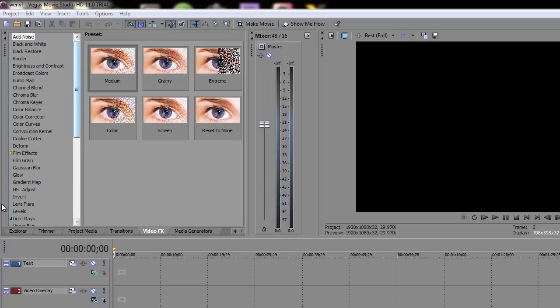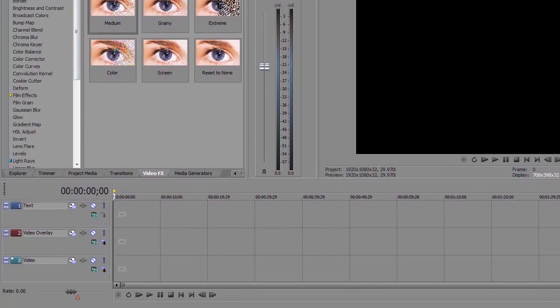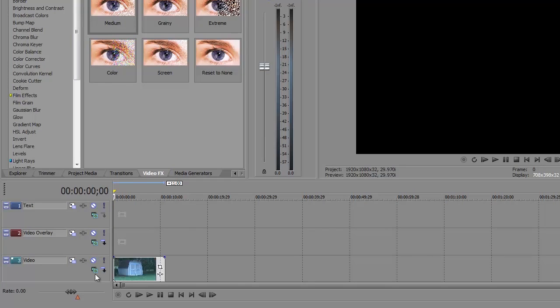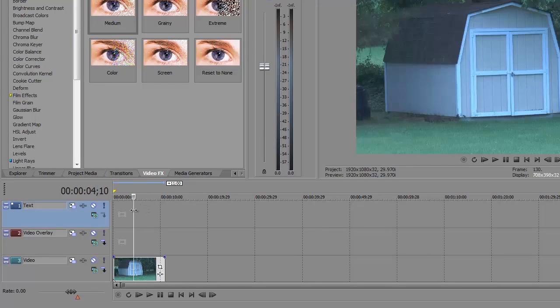Let's get started. We'll move our media that we worked with last time and put the video section here on the timeline — simply drag it into the project. We'll click here and look, it's really blue. So what can we do to correct that?